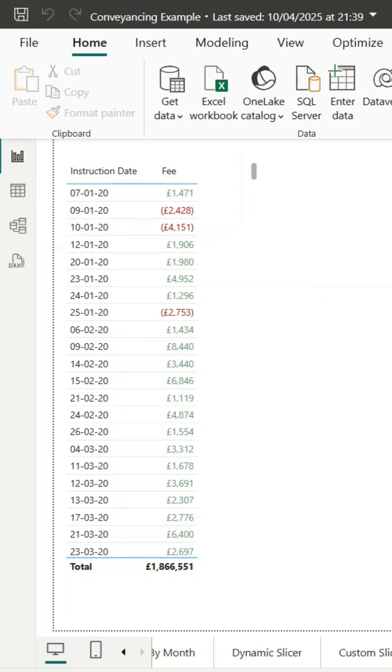A clean date format and financials that follow accounting best practice — all with just a couple of tweaks in the model. I hope you found this helpful. If you have any questions, please add them in the comments.